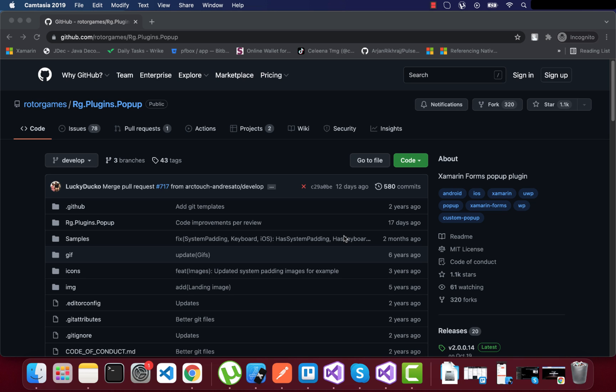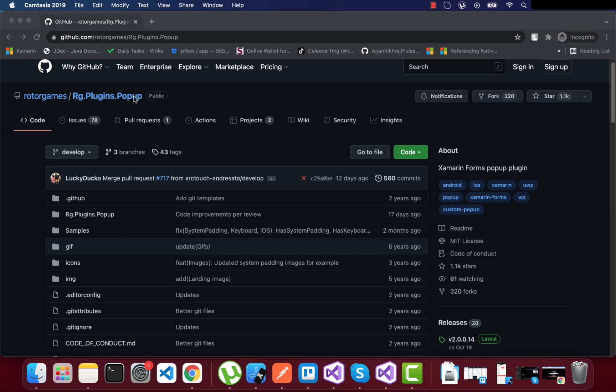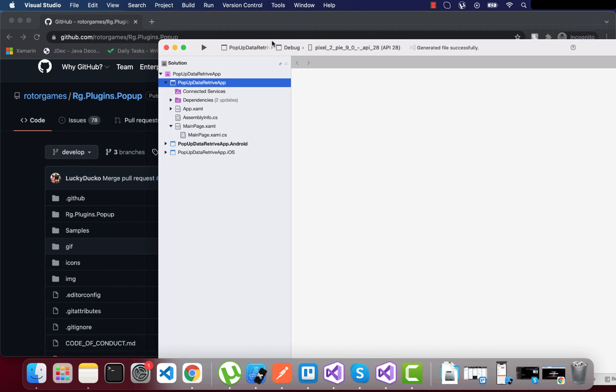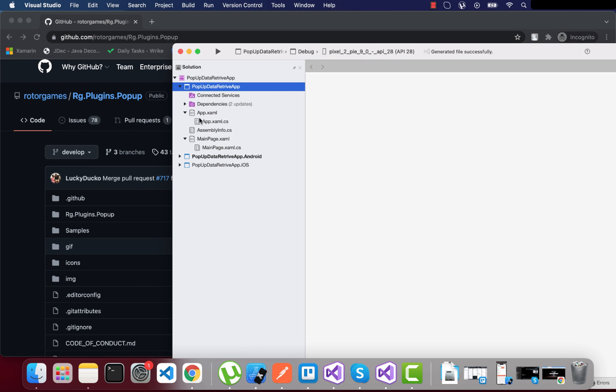In this video we'll be learning about a messaging center alternative for our pop-up page to bring back data to the calling page. We won't be using messaging center inside our Xamarin Forms project. Instead, we'll use normal coding to get data out of the pop-up page using the rg.plugin.popup plugin, which is open source.